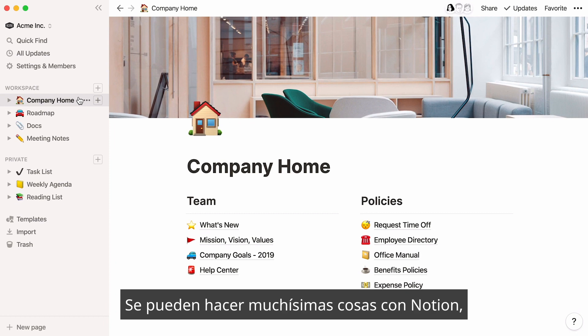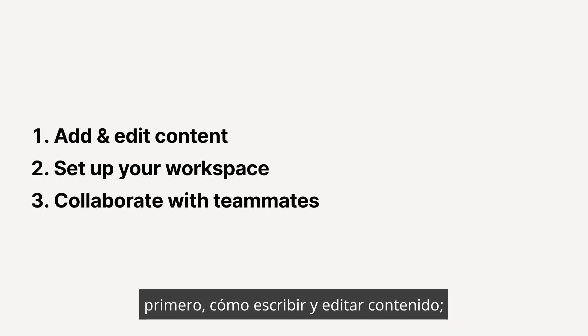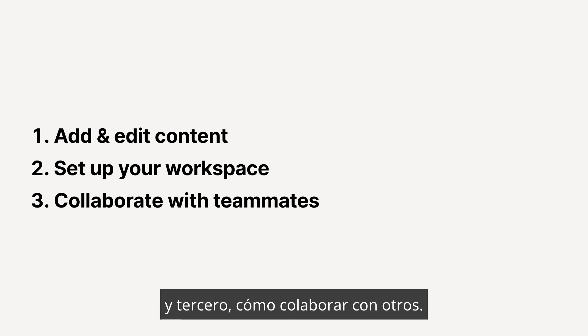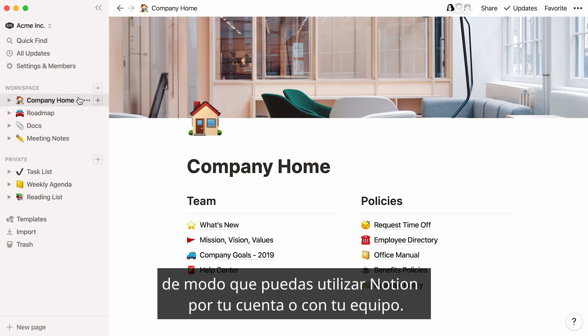There are so many things you can achieve with Notion, but we decided to stick to three things in this video. First, how to write and edit content. Second, how to set up your workspace. And third, how to collaborate on that content with others. By the end of this video, you'll feel ready to go with these actions, so you can use Notion on your own or with your team to get more done.